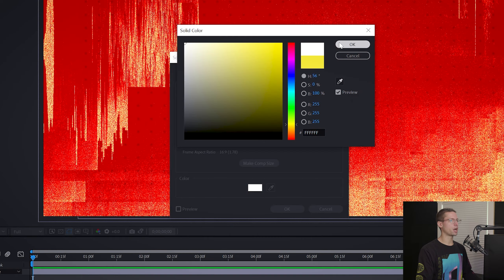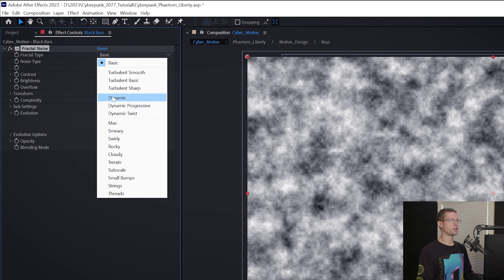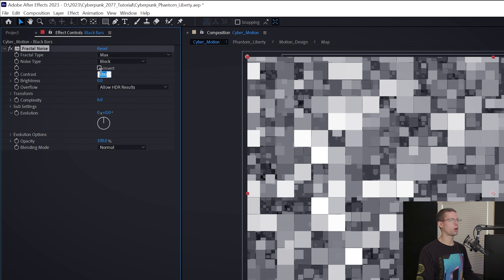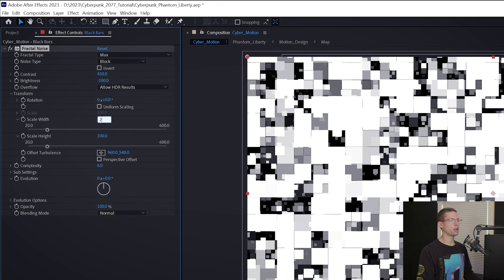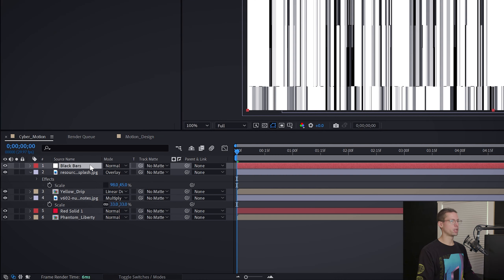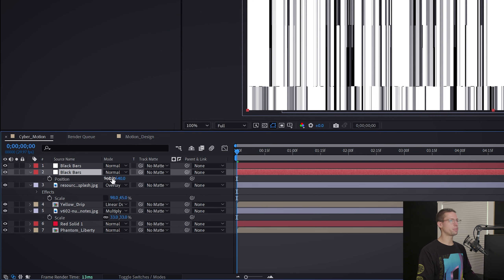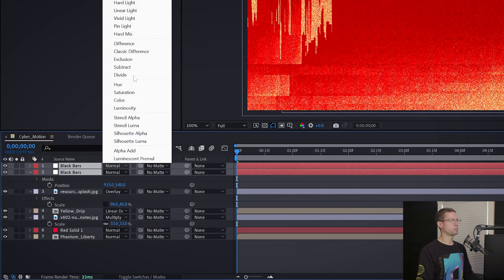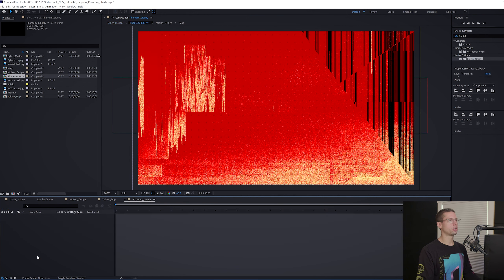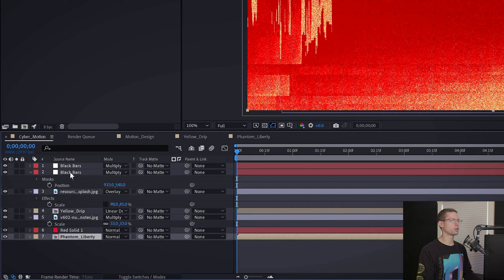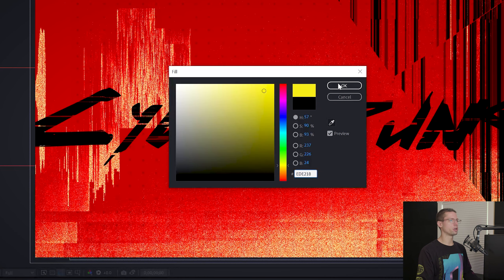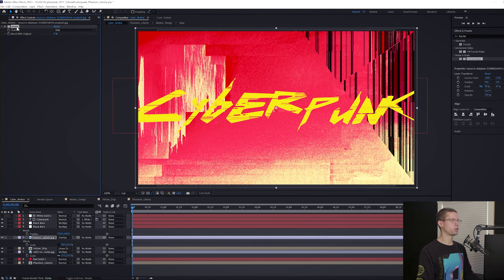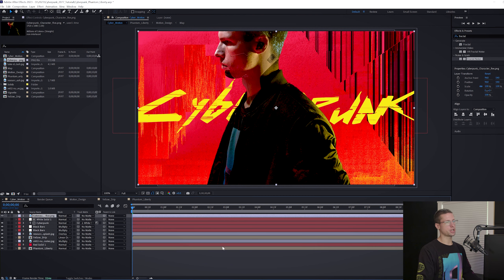Now create a new solid with this hex code. Change the blend mode to Multiply. Duplicate the glitch layer and select the bottom glitch layer and the yellow solid. Right-click and Pre-Comp. Title it Yellow Drip. Change the comp blend mode to Linear Dodge, and change the copied glitch layer to Overlay. Almost done with the background. Create a new white solid. Title it Black Bars. Go to your Effects tab and search for your favorite fractal noise. Change Fractal Type to Max, Noise Type to Box, Contrast to 450, and Brightness to negative 100. Under the Transform settings, unlink the scale and make the scale width 20 and the height 2900 and complexity to 9. Duplicate the layer. Take your pen tool and create a triangle mask on your first black bar layer. Then on your second, change the position slightly and make another bordering triangle. Change their blend modes to Multiply. And we have our background. Go back into your Phantom Liberty comp and copy your Cyberpunk text with a fractal noise solid and paste it on top of your new background, changing the text color to this yellow. Before I forget, delete your levels and invert effects off your glitch image. Then drag your character image file on top of the Cyberpunk text.